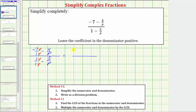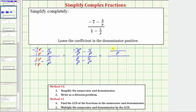Now the top is negative seven p over p minus four over p, and the bottom is p over p minus five over p. We can now subtract: on the top the common denominator is p and the numerator is negative seven p minus four. On the bottom the common denominator is p and the numerator is p minus five. Now that we've simplified the numerator and denominator, in step two we write the complex fraction as a division problem, because the fraction bar means division.